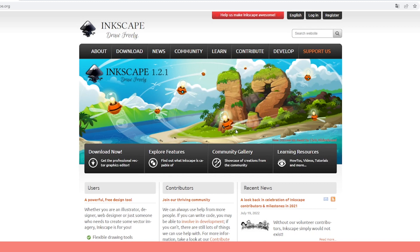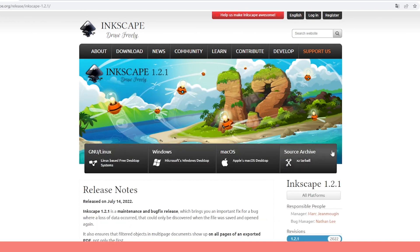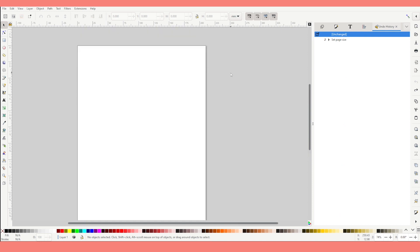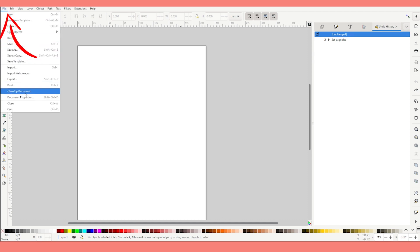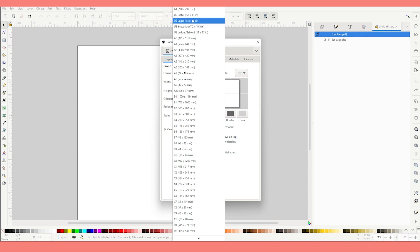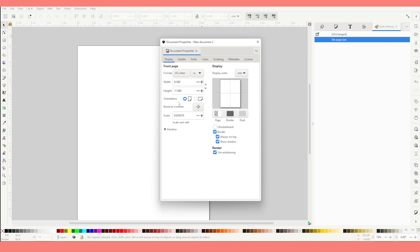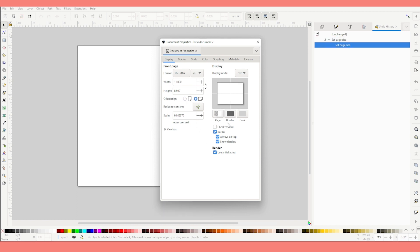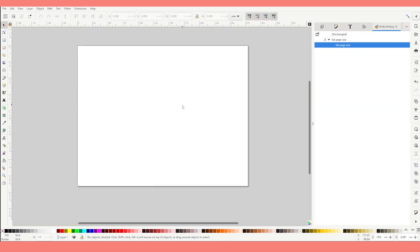If you don't have Inkscape yet and would like to give it a try, visit their website at inkscape.org — find the link in the video description down below. Once downloaded, open it. First we're going to prepare the size of the document for printing. Go to File, click on Document Properties, and change the size to letter size. In orientation, select landscape, then close this window.